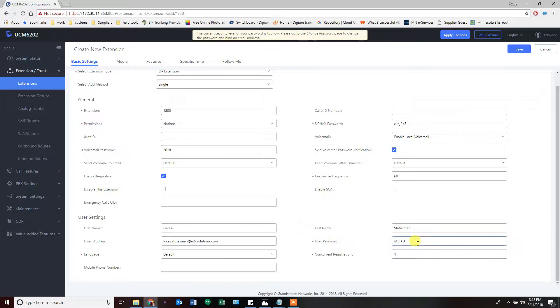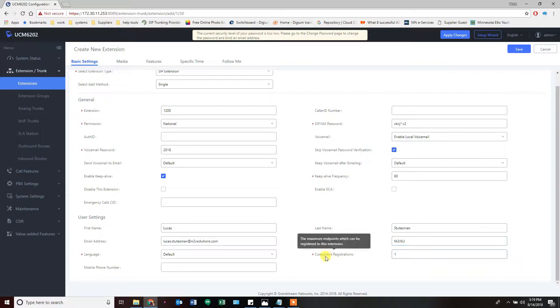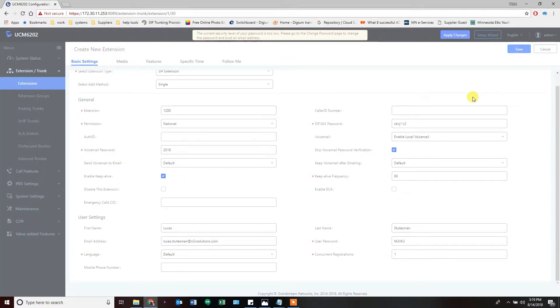We can punch in names—let's start with mine—and my email address. The user password is for logging in as yourself. Right now we're logged into the UCM's portal using the admin login. If we logged in as 1200, we'd use this password here. After you click save, this password disappears and the only way to change it is to completely replace it. You can never actually find out what that password is. If you have more than one device that you want to connect to this extension, you'll want to change the concurrent registrations to be a higher number. Right now only one device can register as this extension. We'll go ahead and save that one.